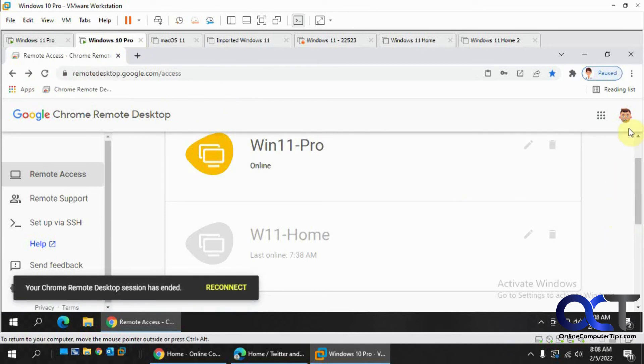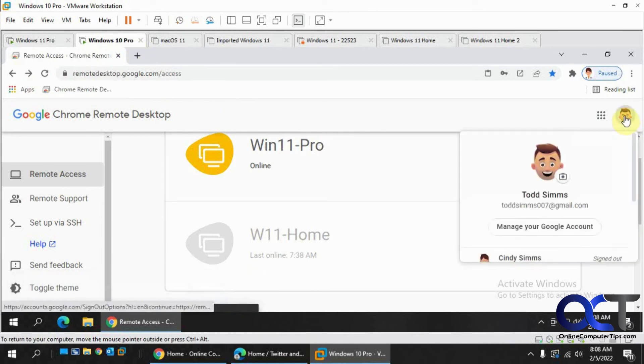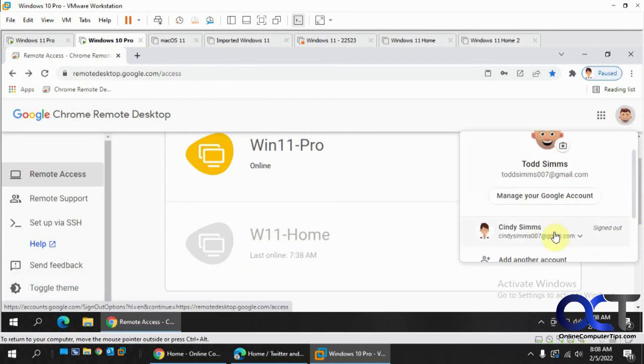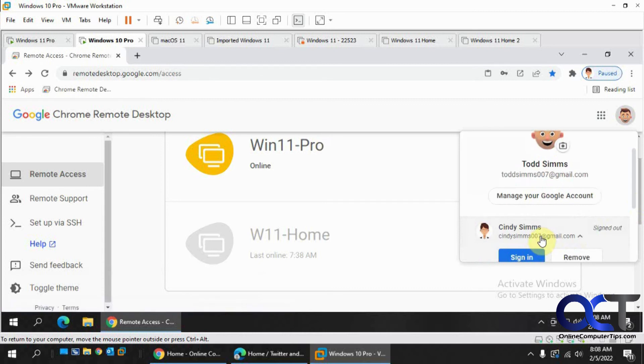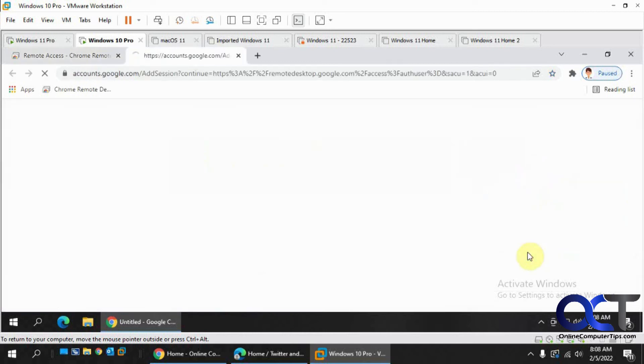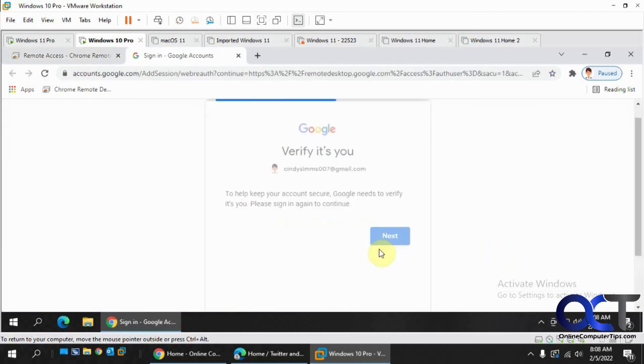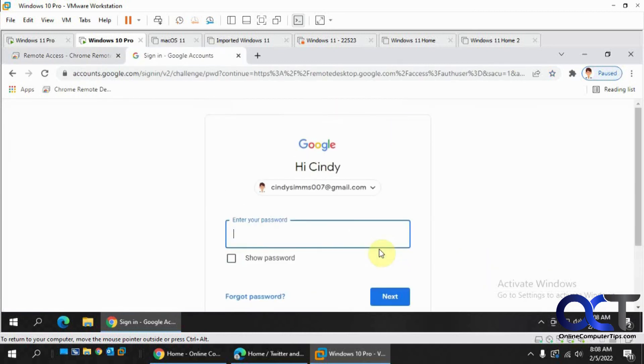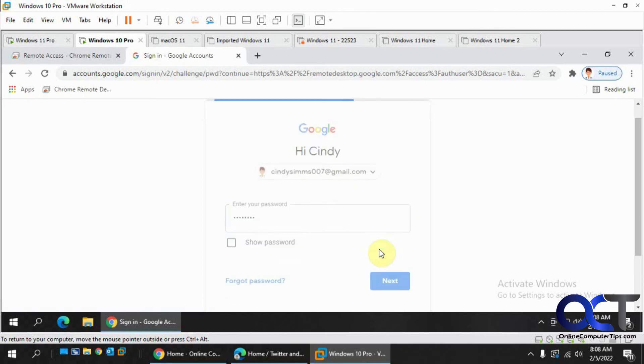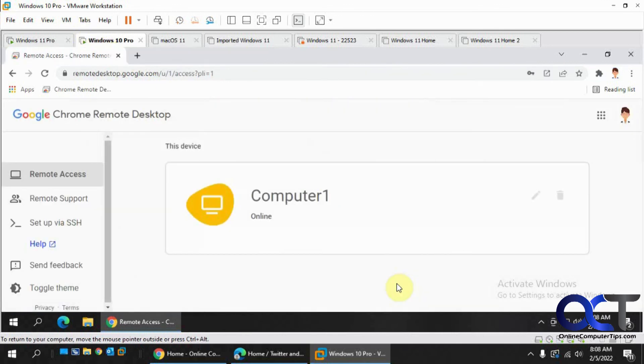So now what happens if we log in with a different account here? Now you can see with this Google account we have a different computer configured.